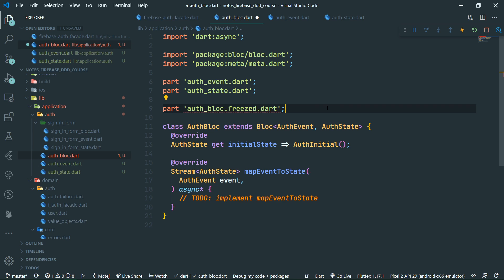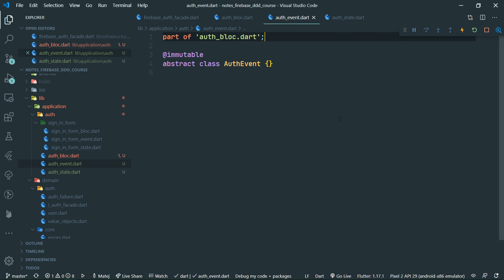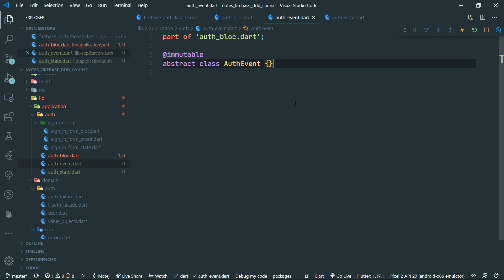Now that we have this, we can go about setting up how the events and states are going to look. Events are for things which we want the block to accomplish — this is what comes into the block and tells it what to do. Our block is going to check the authentication status, and it's also possibly going to sign the user out when the user presses a sign-out button.